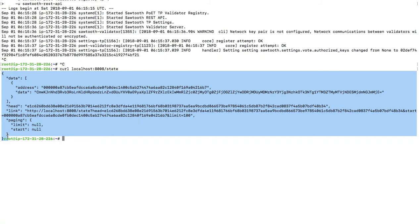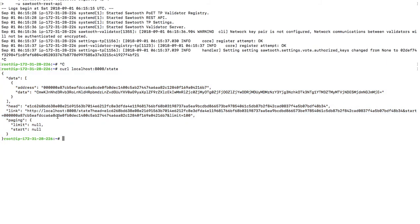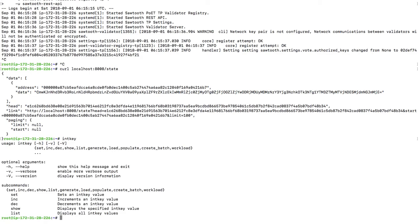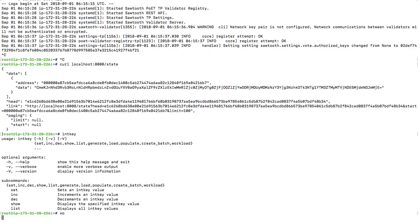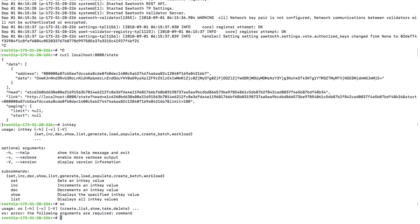This is a new instance. I am going to run inkey — it is also installed.